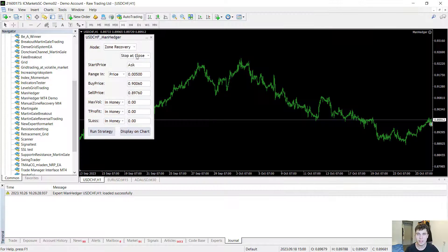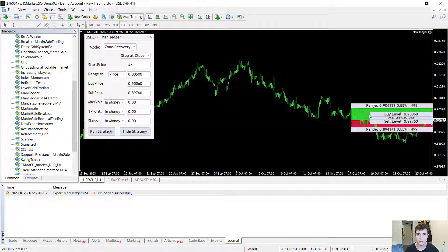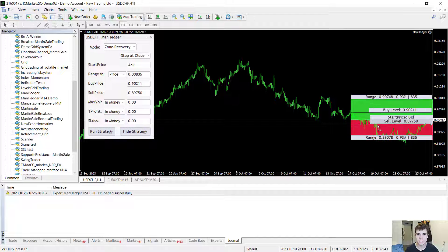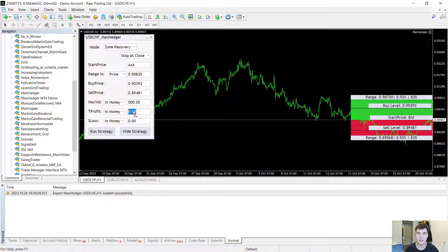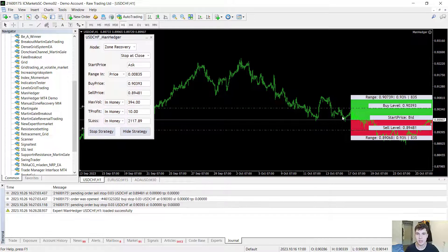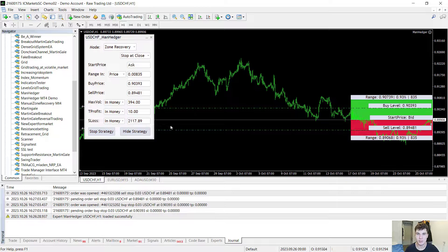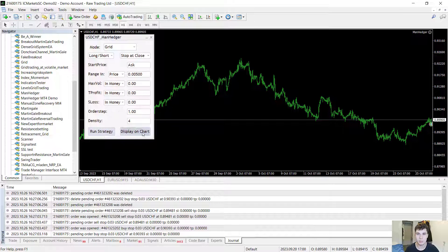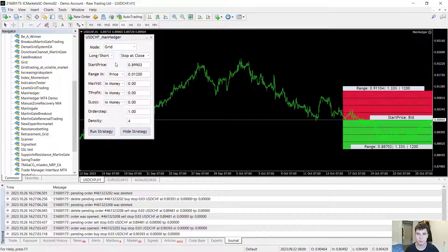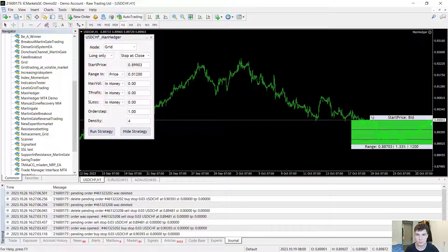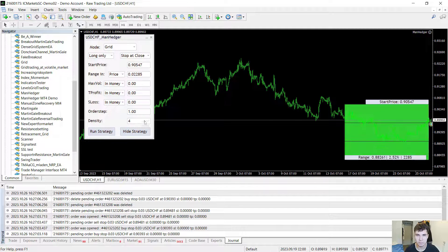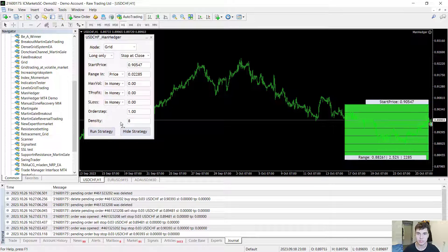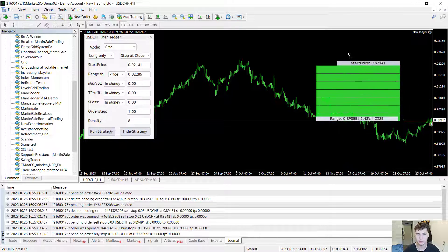And if you would like to create your own grid or hedging strategies without having to write a single line of code make sure to check out Manhanger EA. I may have a link in the description below to the demo version and to the MetaTrader 5 and MetaTrader 4 version.